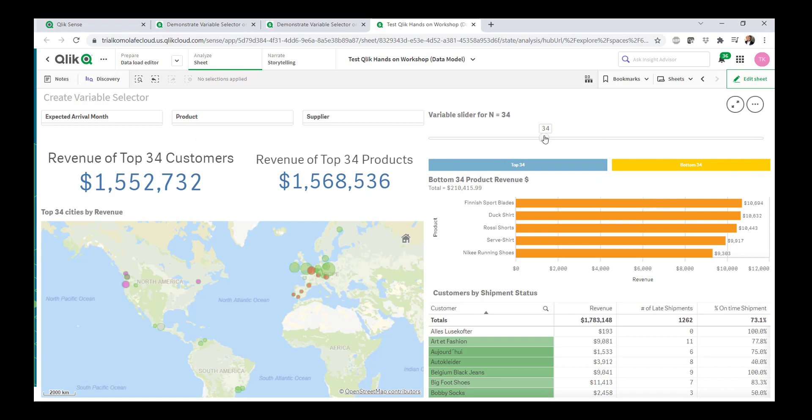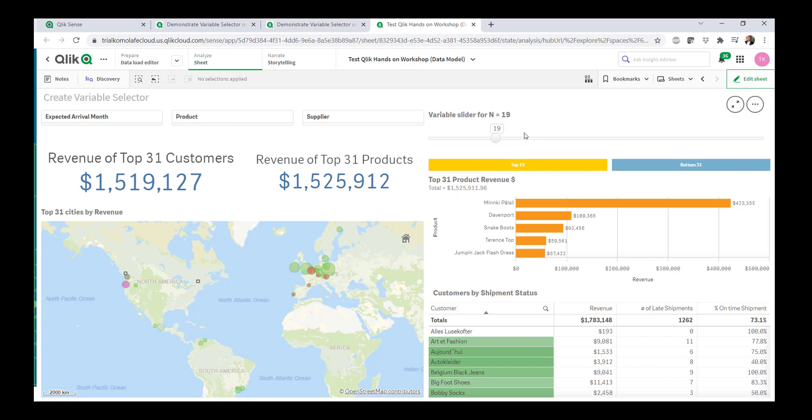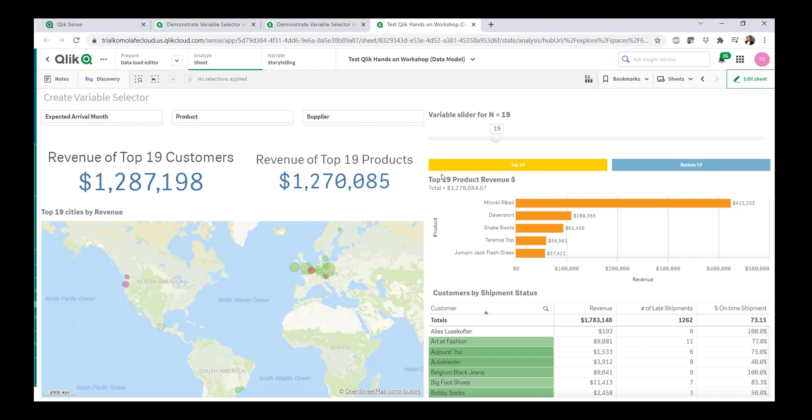For example, I'm driving this bar chart that shows me bottom 34 products by revenue. If I want to look at top 34 products by revenue, I can easily do that. I can also see the total revenue for those products, the total revenue for those top 34 customers. If I want to look at just 19 and so forth. Again, this is hopefully to expand the art of the possible of what you can do in Qlik.